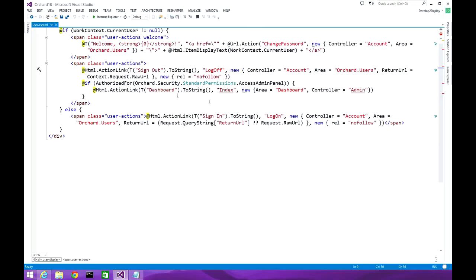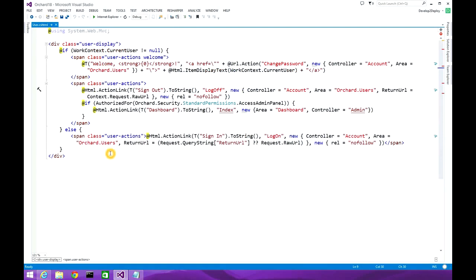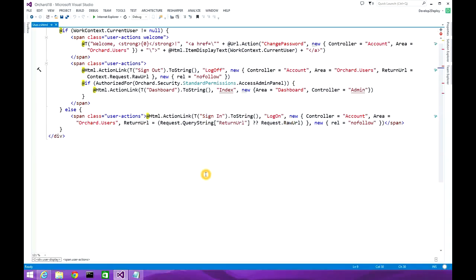Next, we are doing some checks: if the user has permission to access the admin panel, the user will see a dashboard link. The action name is 'index', the area is 'dashboard', and the controller name is 'admin'. Otherwise, if the current user context is null, the user will be displayed a link to sign in, as well as a register link if registration is turned on by the site administrator.